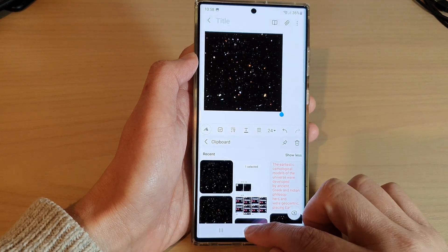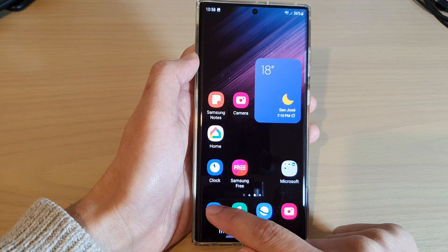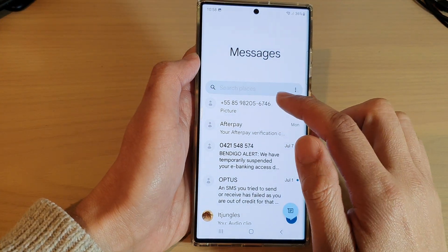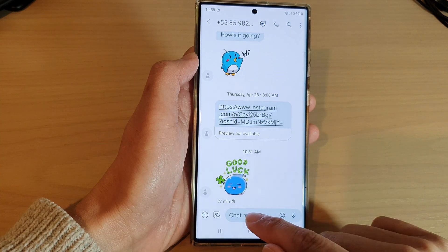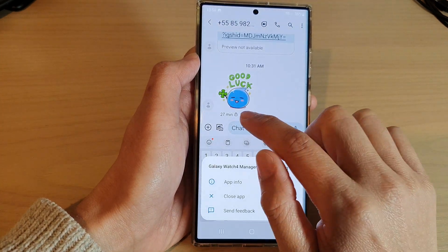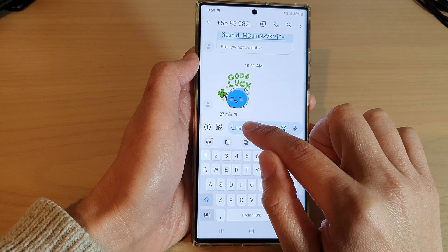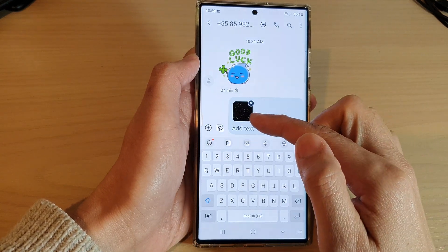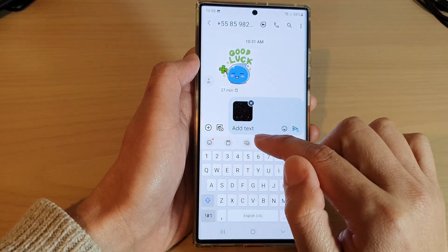I can also open up my text messages application. In here I can paste the image by touching and holding, then tapping on the paste button. That will allow me to paste the image that I have just copied.